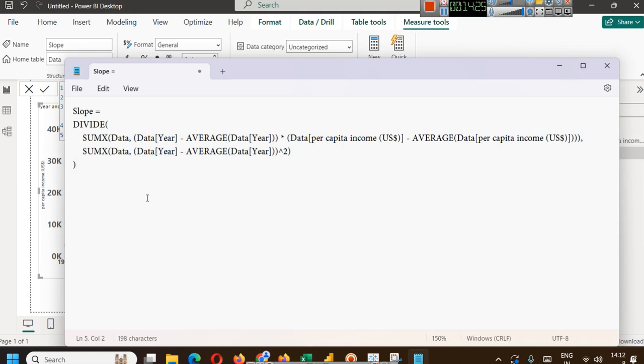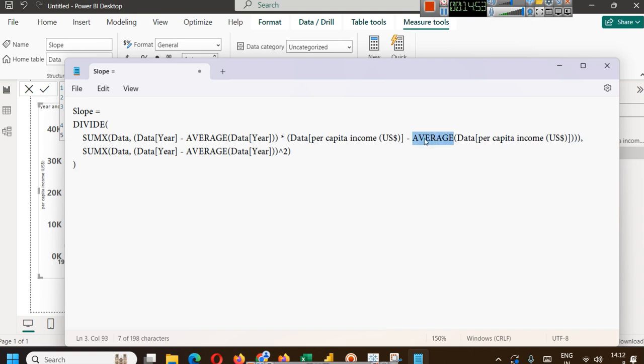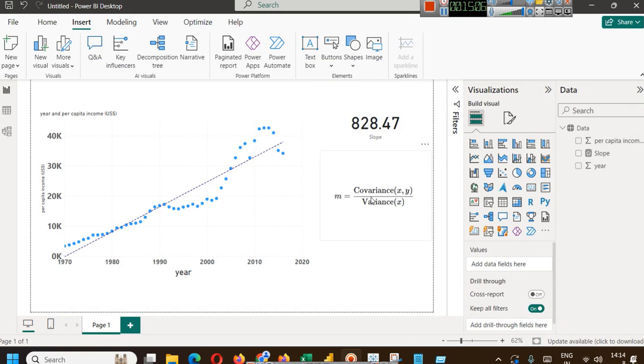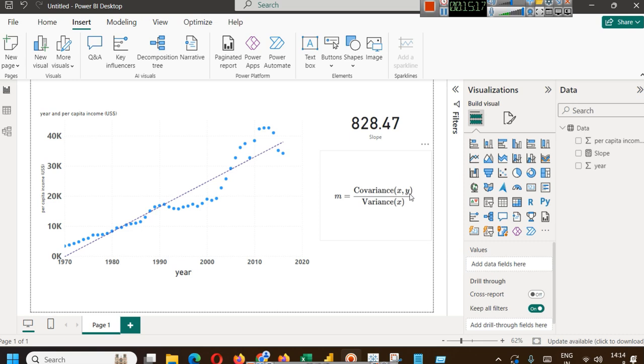In DAX, and we already have a complete series for DAX where we have explained almost every important DAX function. You can go back in the series and learn DAX. But if you just want to understand, you will be able to understand easily. Here we have used several formulas like divide, sum x, average. What we are doing here is slope is basically calculated using this formula: covariance between x and y divided by variance of x. To calculate the slope, you first have to find covariance of x and y, and find variance of x which is year, and then divide them. That's why the first function that we are using is divide.